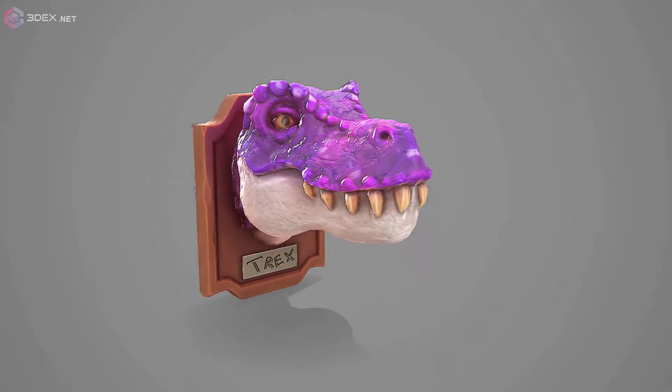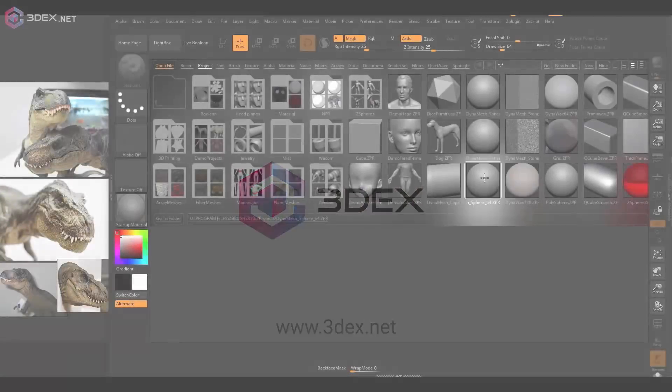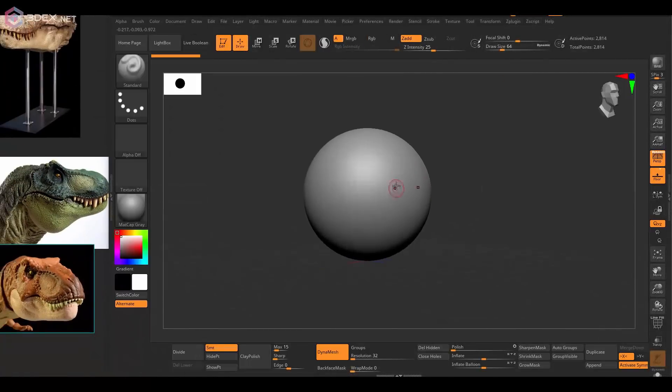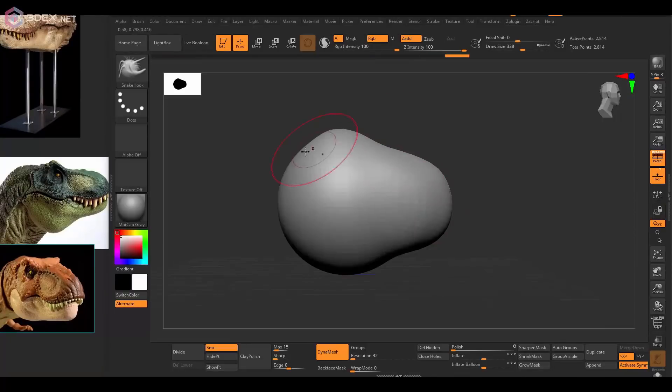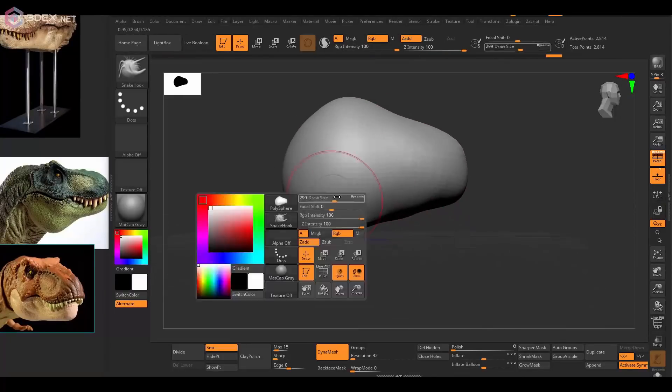Hello, in this video I'm going to be showing how to create a T-Rex head mount using ZBrush, Maya, and Substance Painter.